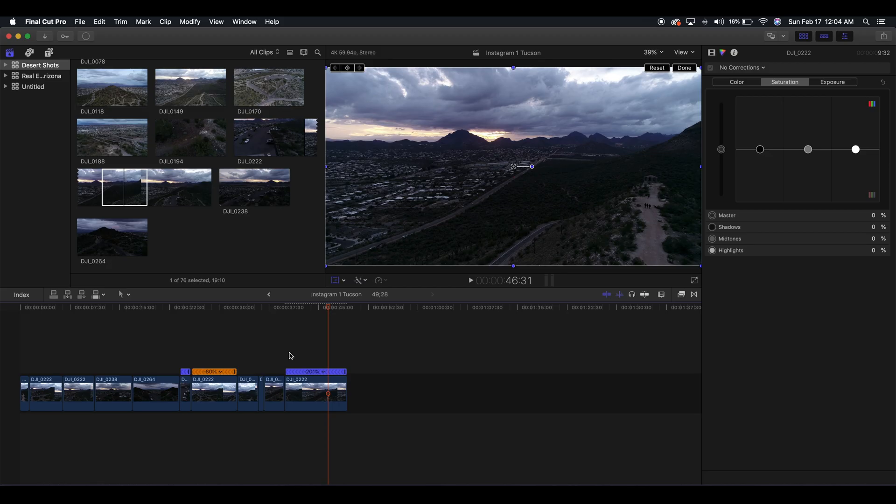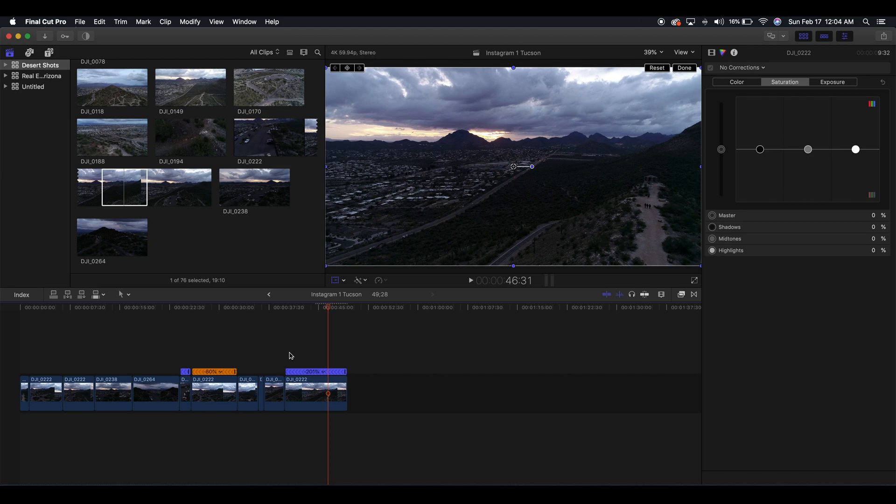Looks pretty cool! But yeah guys, that's how you create a reverse clip in Final Cut Pro X. If this video was helpful for you, definitely subscribe to the channel and give this video a like. I look forward to seeing you guys in the next one. Peace out!